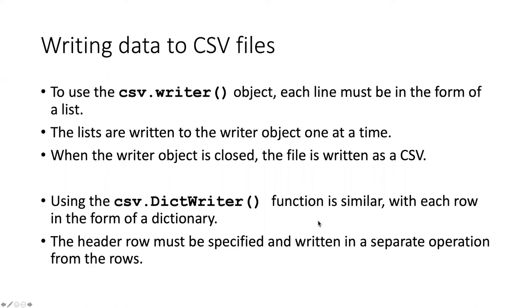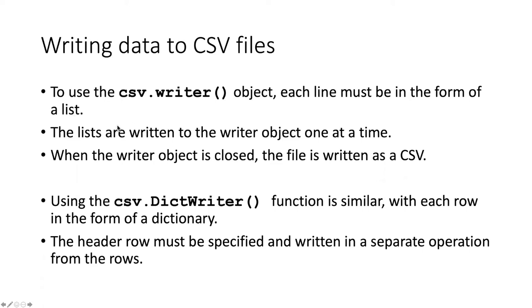The csv module contains an object called csv.writer that we can use to write data to a csv file, and the process is pretty much the reverse of reading. We open up a writer object and then each of the lines that we pass to the writer object has to be in the form of a list. We write them one at a time to the writer object and then when we are finished we close the writer object and it gets written to the file as a csv.